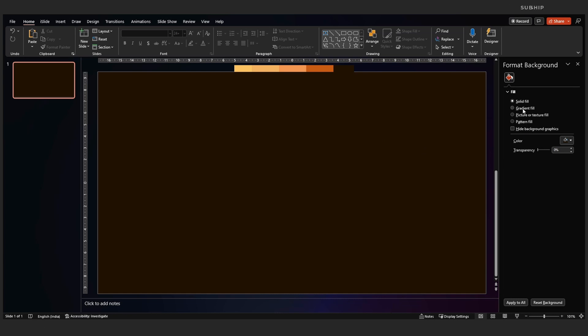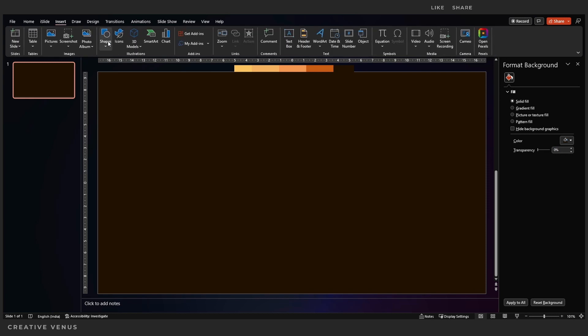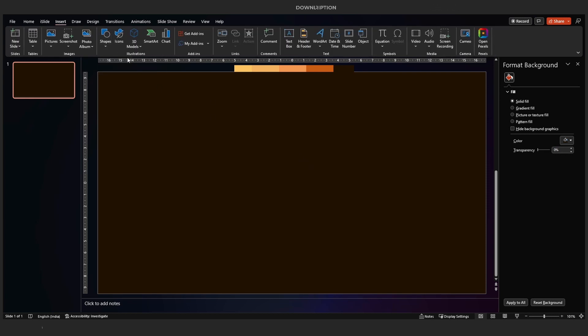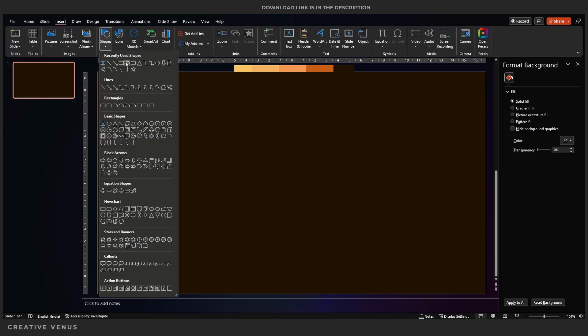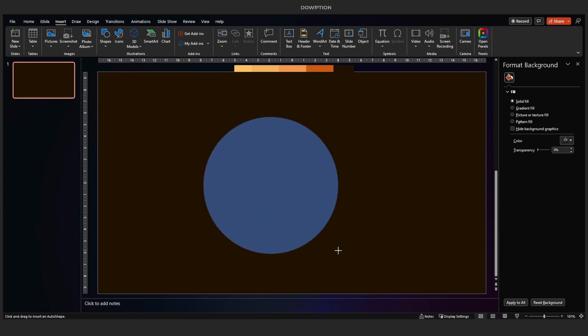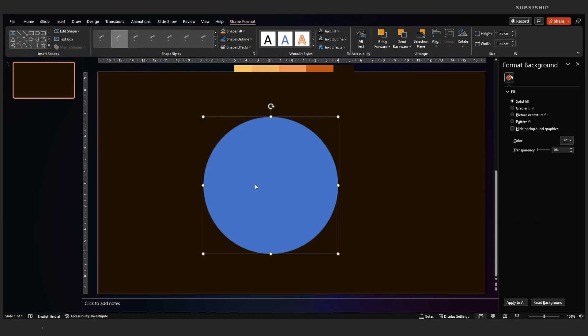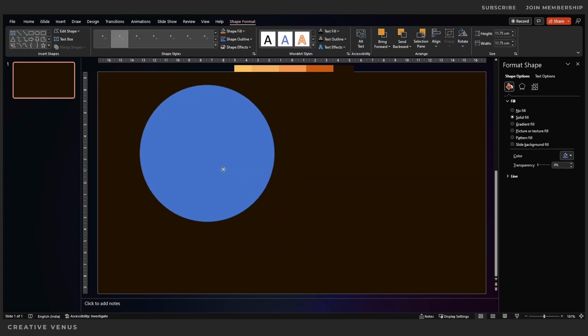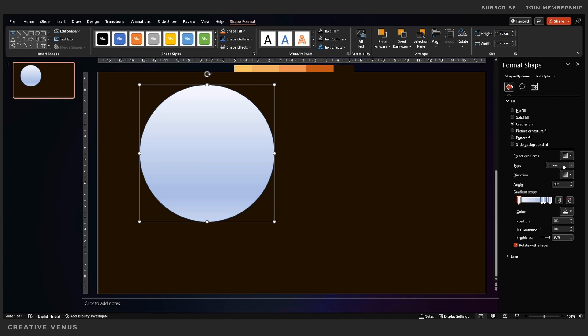Now what we have to do is we have to design the components of this slide. So as you've seen in the beginning of the video, we have created three circles: two circles and one circle with a hole.